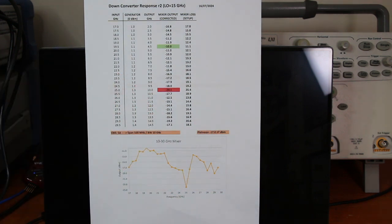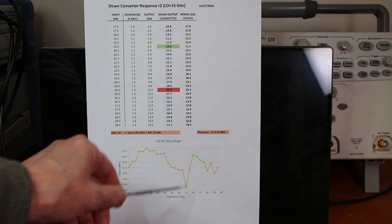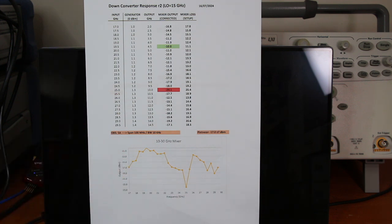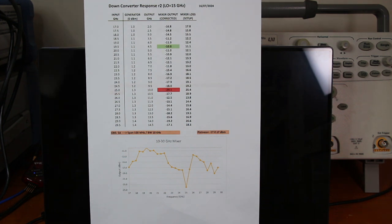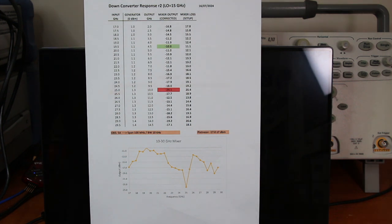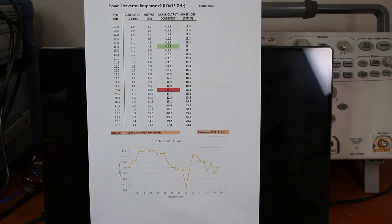But we can see here a severe dip, probably due to the discontinuities on the PCB connections. But anyway, it can certainly be used, compensating correctly the losses.